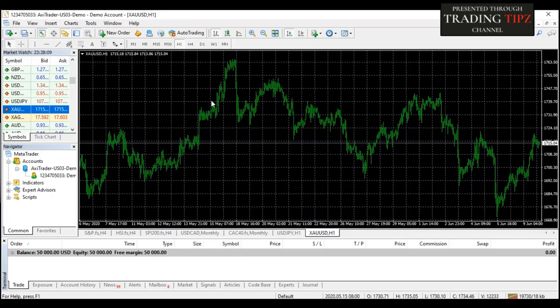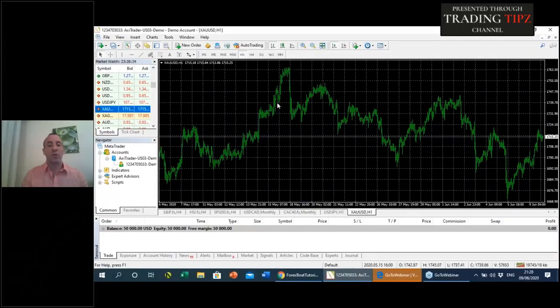That should help you determine what type of chart you want to look at. If you're a beginner trying to decide between candlesticks, bars, or lines, I would go directly to candlesticks, because a big part of trading involves technical analysis and you want to be looking at charts that a lot of other traders are also looking at — and the majority of the market is using candlesticks.